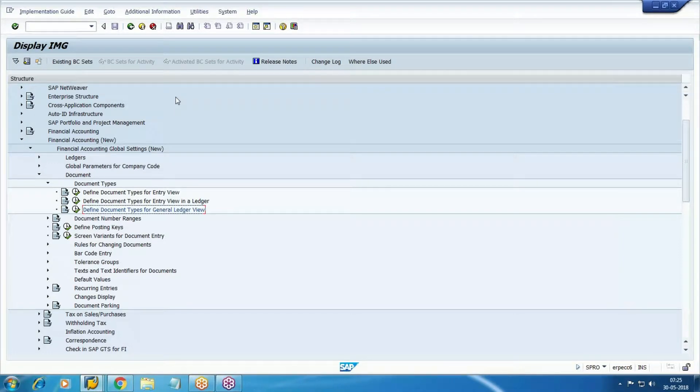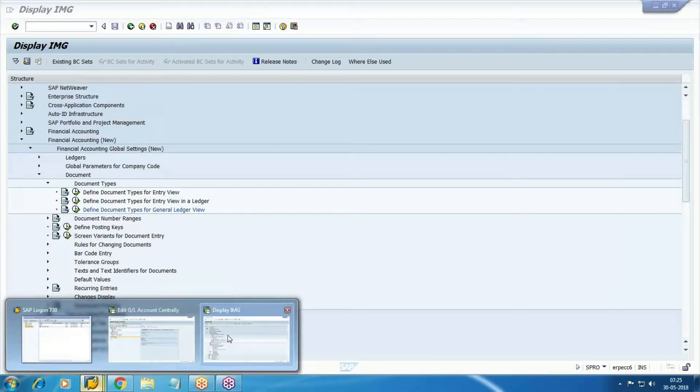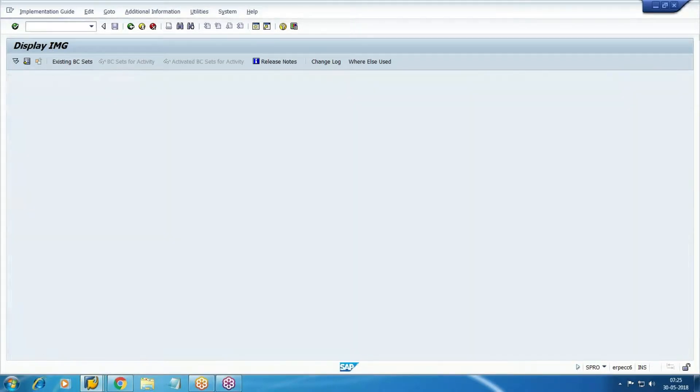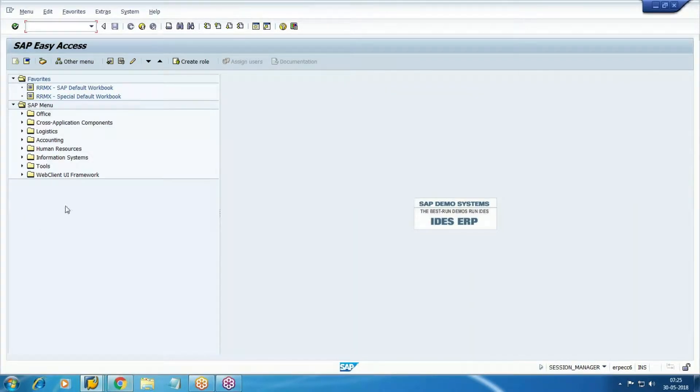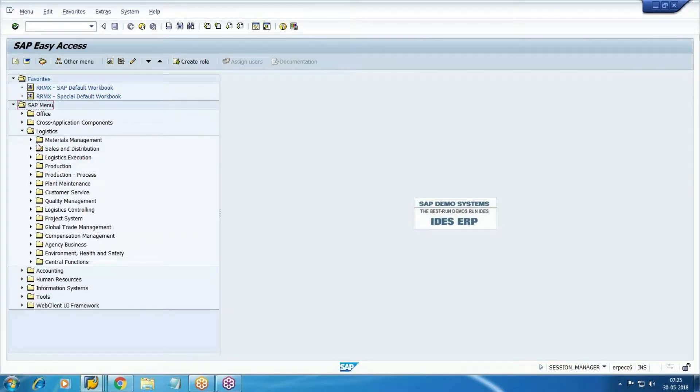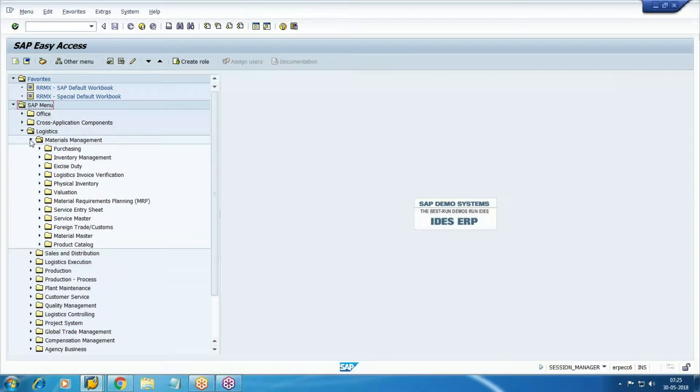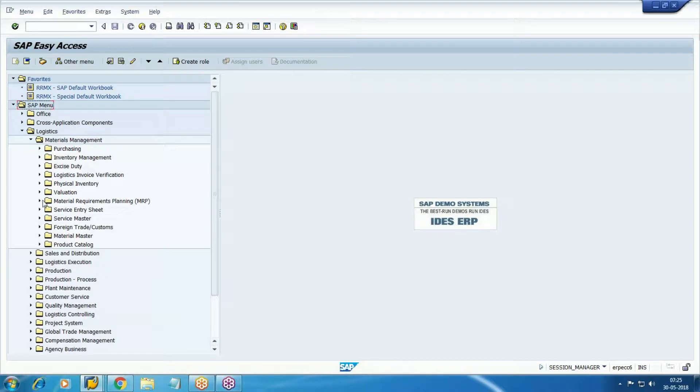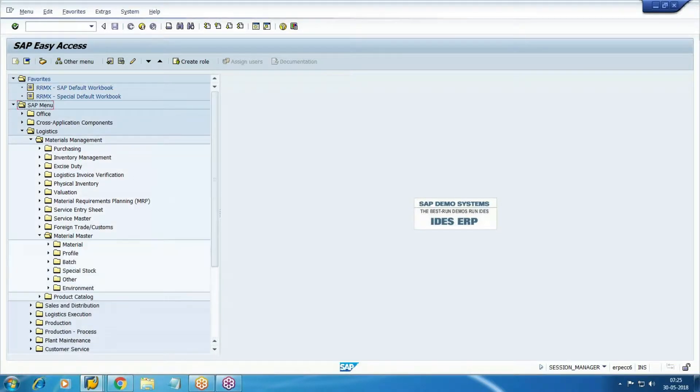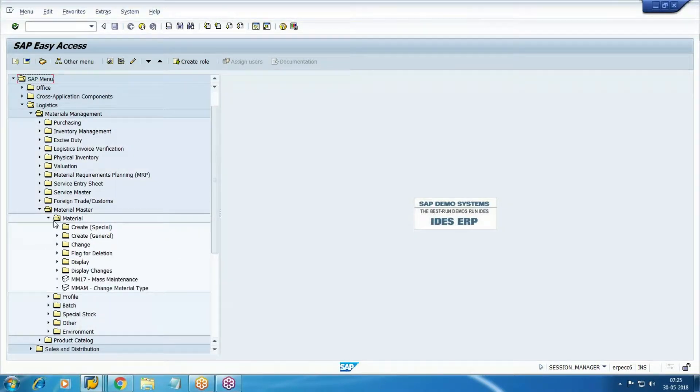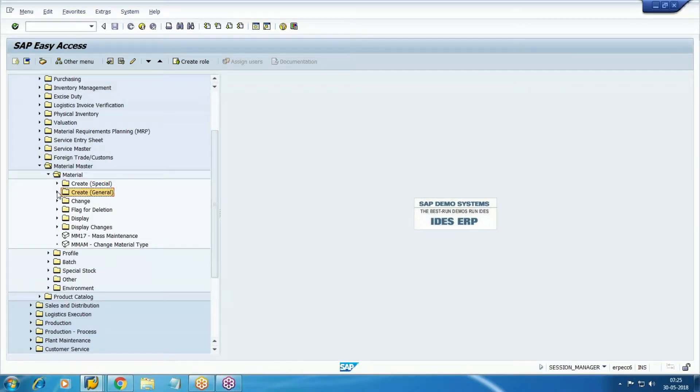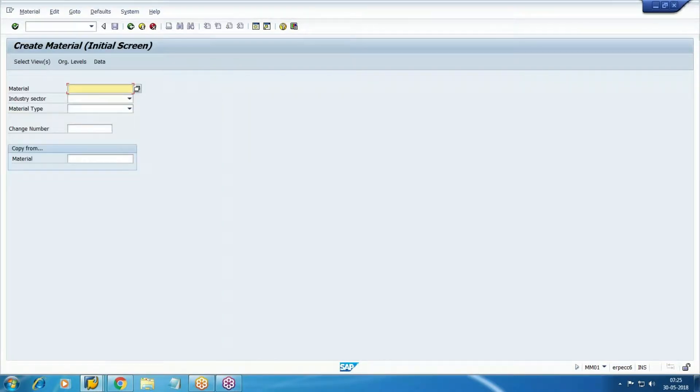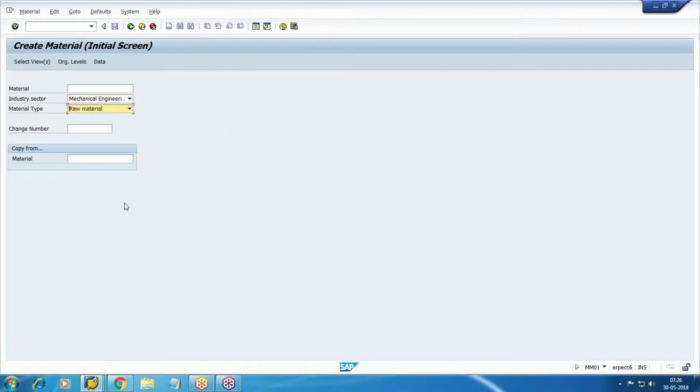Okay, we have the configuration, then we need the master records. So first we will create the material master. We will create using transaction code MM01, or Logistics, Material Management, Material Master, Material Create. Select any industry sector, material type. What material are we creating here? Now we are creating raw material, so select raw material.